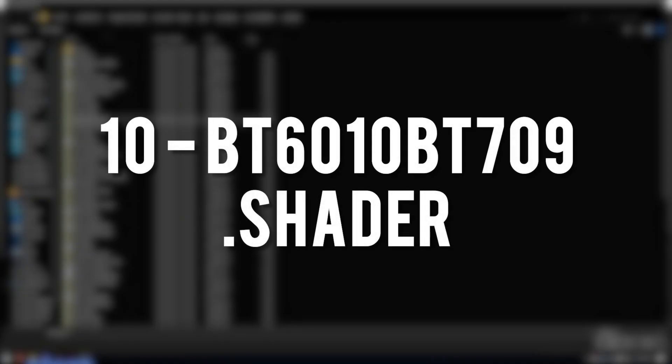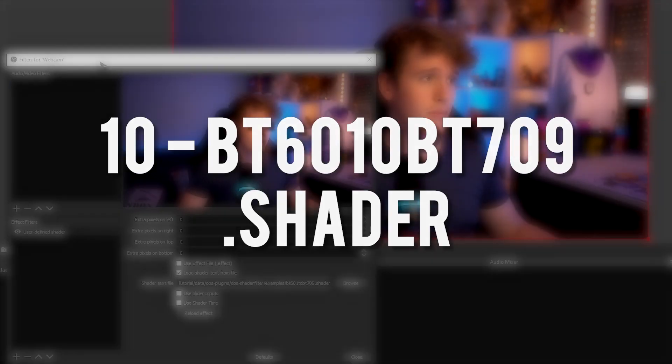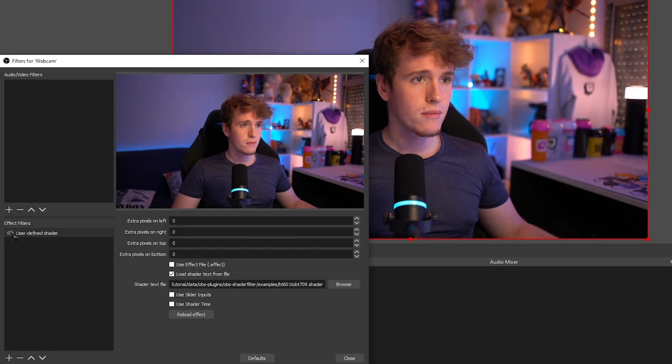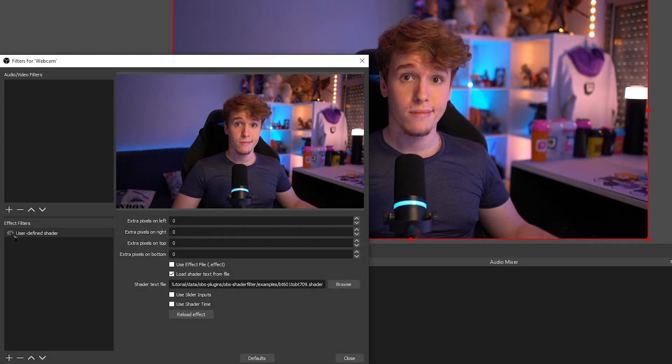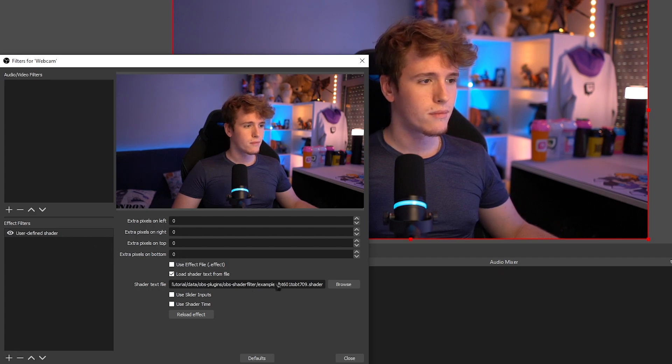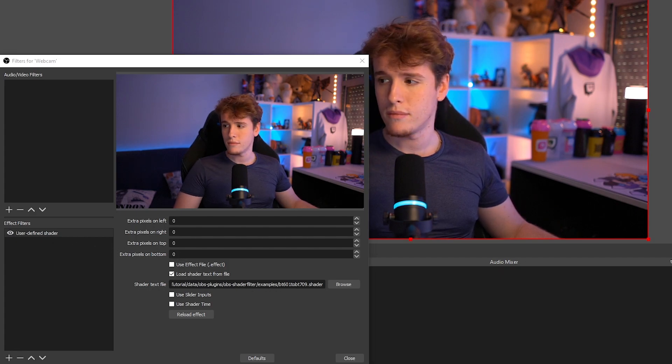BT-601. I have no clue what this shader does. I did, however, notice that the color of my camera changed ever so slightly when I had the shader on.